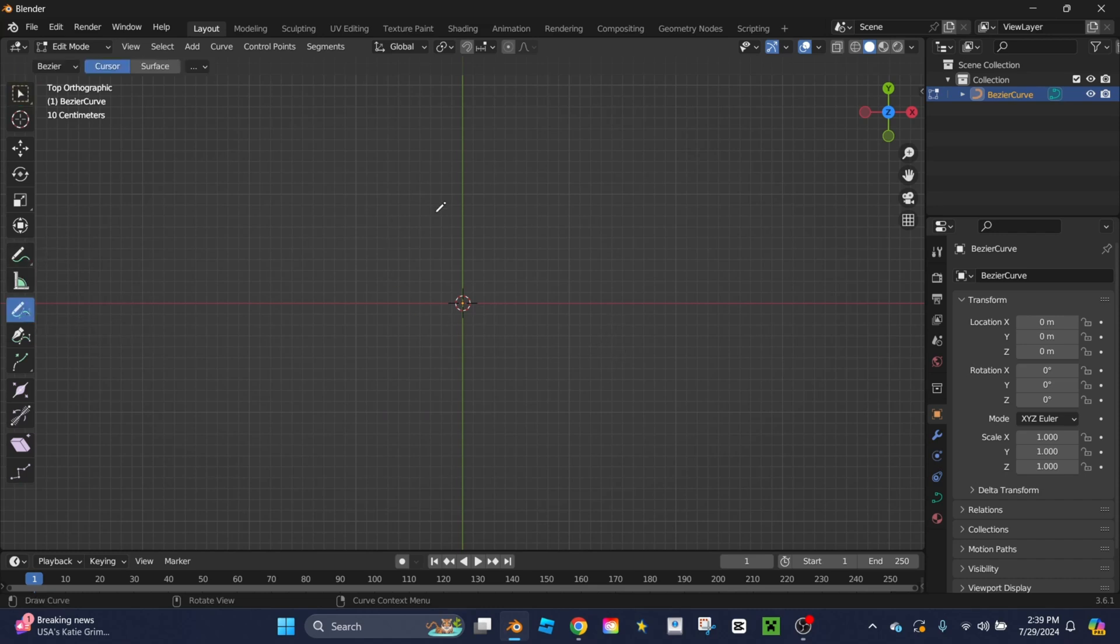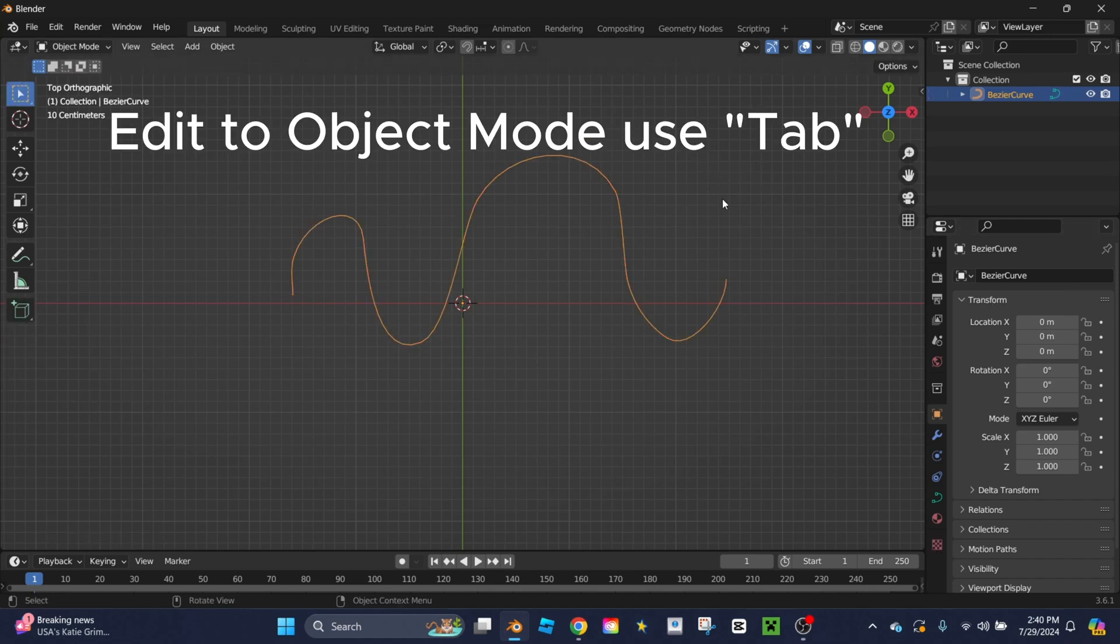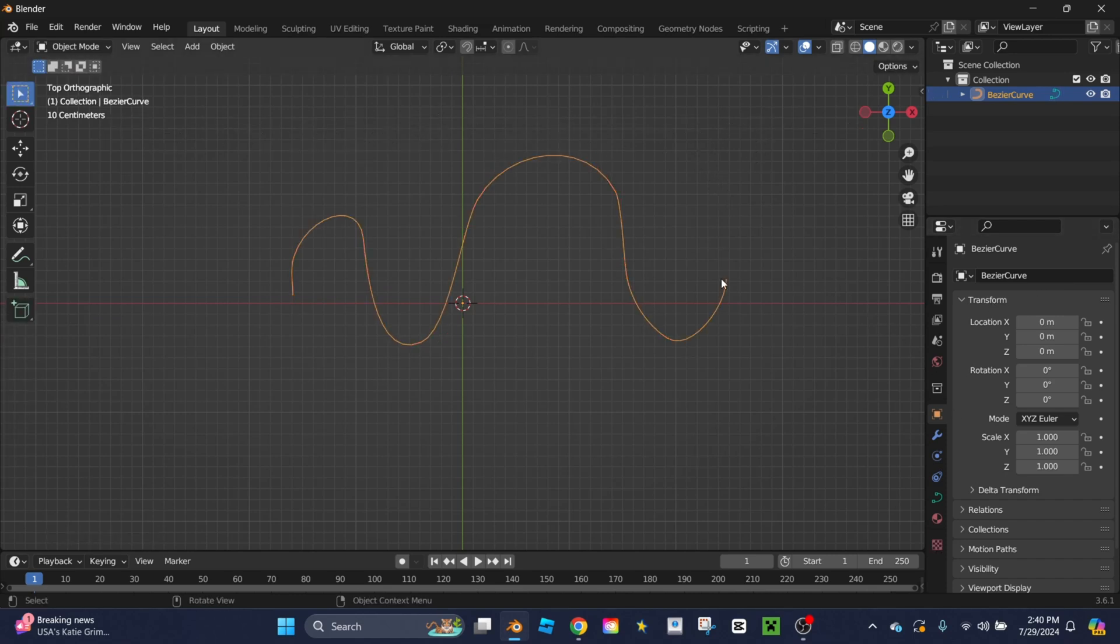When you click on this you get a little pencil and when you draw it creates a curve based on what you draw. Once you have the curve you want, you're going to click tab again so you're back in object mode and you're going to go over to this toolbar.